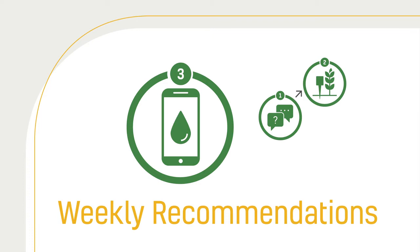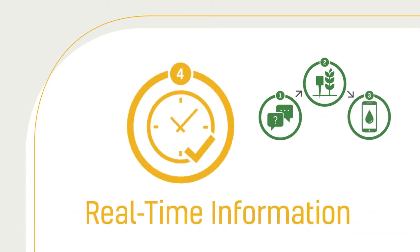You and Cropmetrics advisors message to stay on top of changing conditions. Fourth, you're able to quickly access field information at any time with the Cropmetrics mobile app.